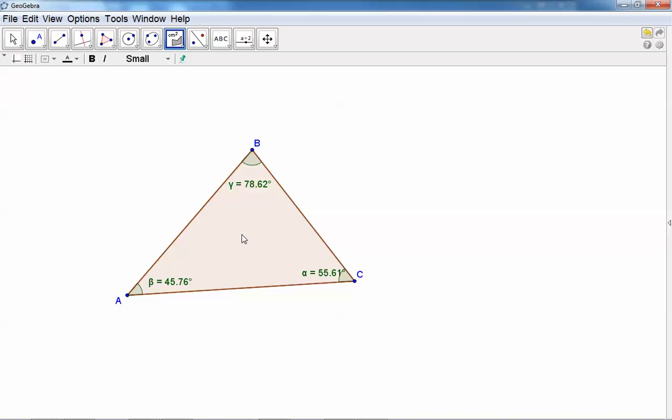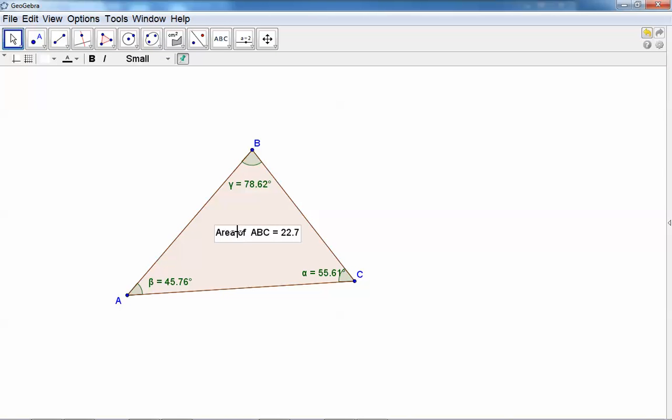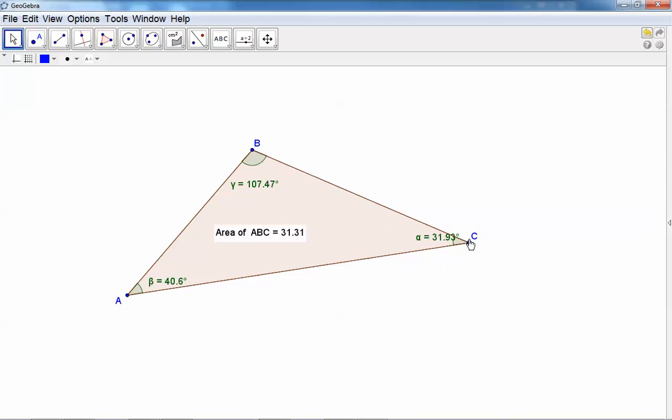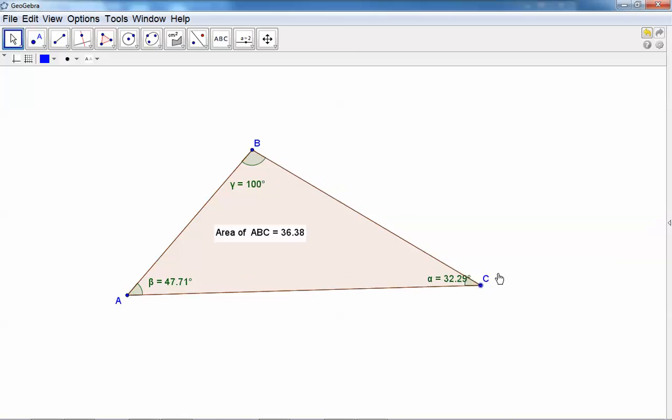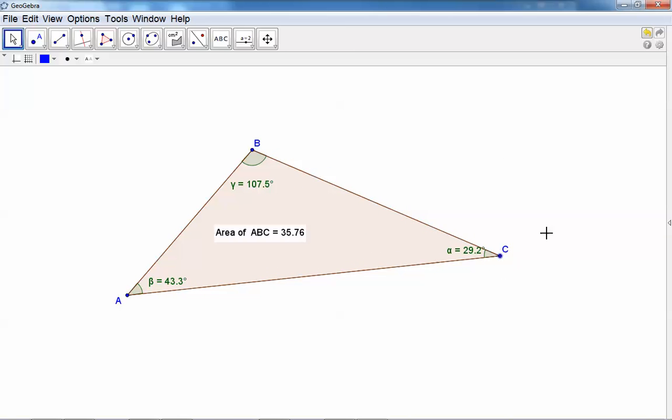If I drag this point, you will see GeoGebra will remeasure the area as well as all the angles.